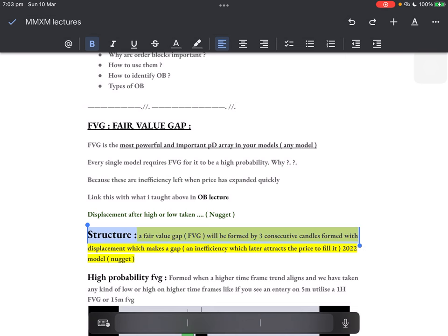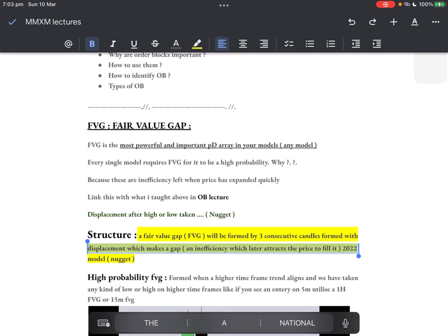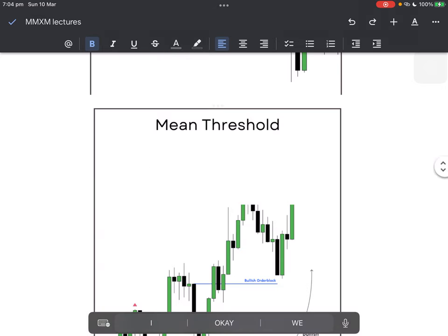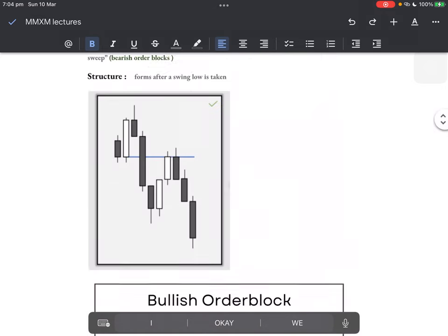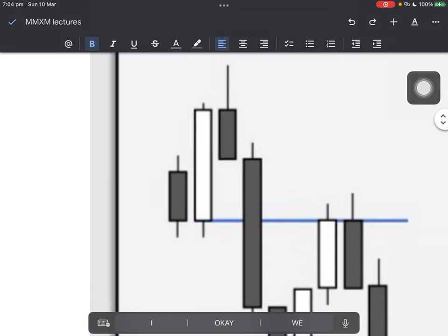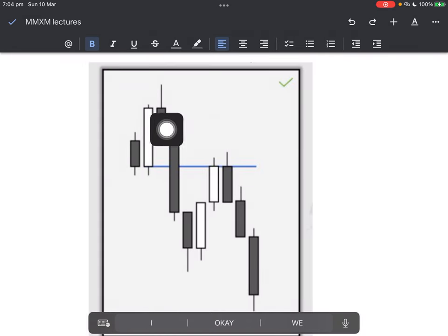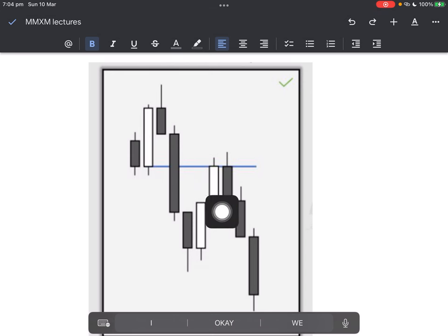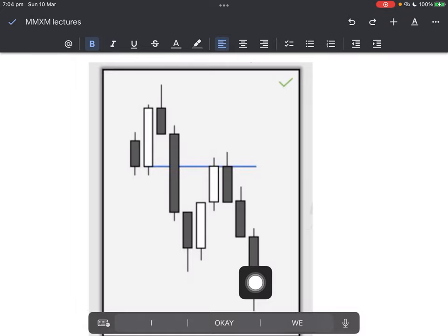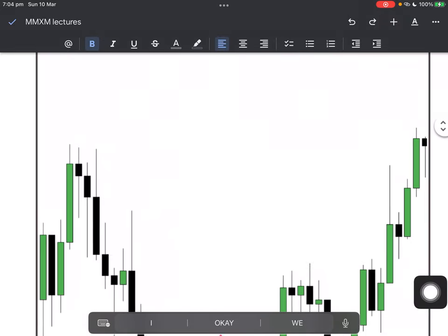The structure of a fair value gap is really simple: three consecutive candles formed with displacement which leave a gap, which later attracts price to fill it. This is the same thing ICT taught in the 2022 model — all you need is a fair value gap, price touches it, just enter. Let's take the first example we saw in order blocks: we had a swing low, displacement through that. How many candles? One, two, three — three consecutive down candles leaving a fair value gap. Oh, we have an order block! Price comes to it immediately — that's an A-plus: take it, target the swing lows, one-to-two risk-to-reward, stop loss at the highs.